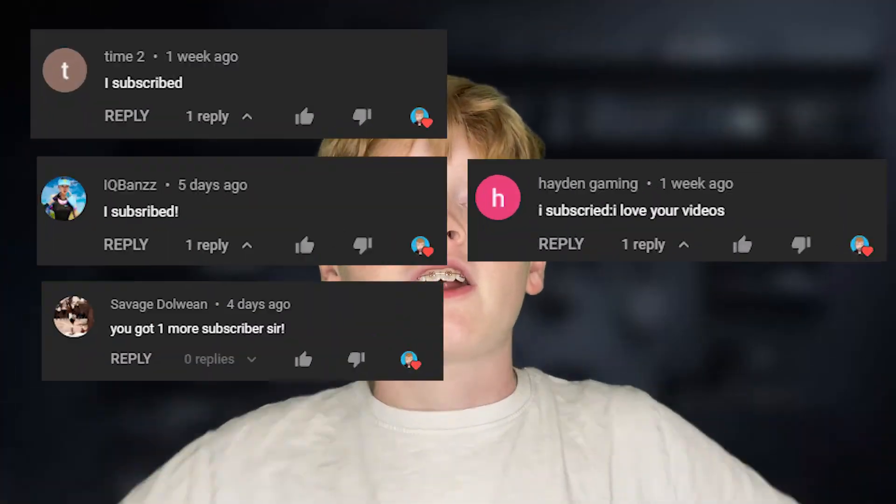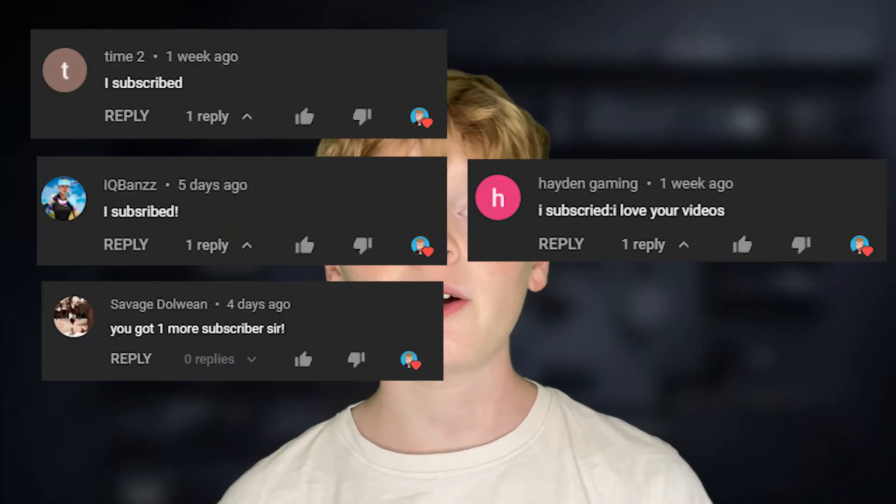Thank you all for watching. Here are all the shoutouts for today's video and if you want to be featured in one of my videos just comment down below I subscribed and I'll give you a shoutout in my next video. Anyways guys I really hope you enjoyed today's video and I'll see y'all next time. Bye!